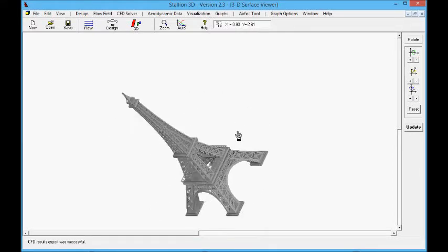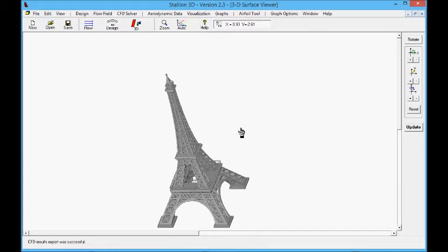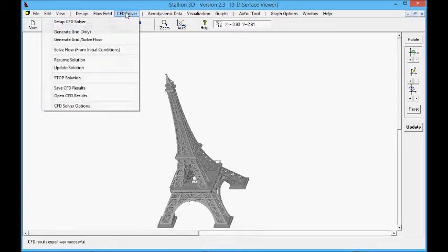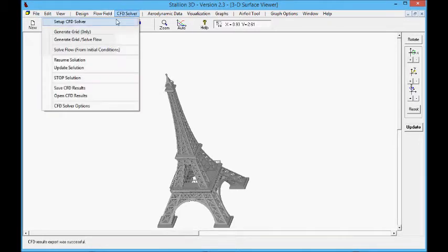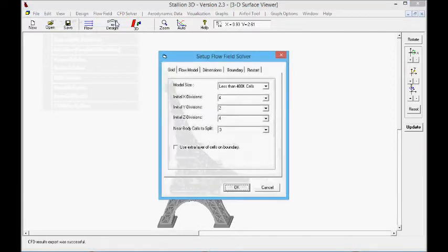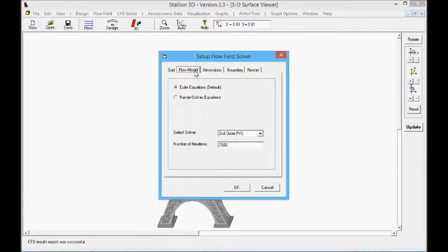Hello, this is Dr. Hanley at Hanley Innovations, and I'm looking at the STL file of the Eiffel Tower. I'm going to use Stallion 3D to look at the tower in a 20 miles an hour wind flow.